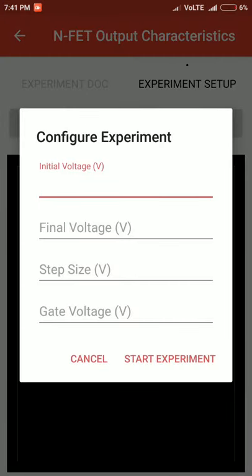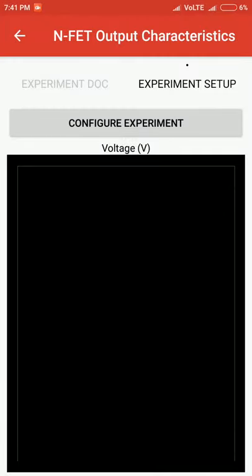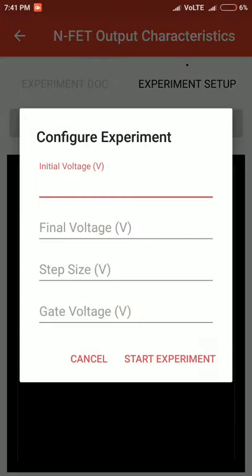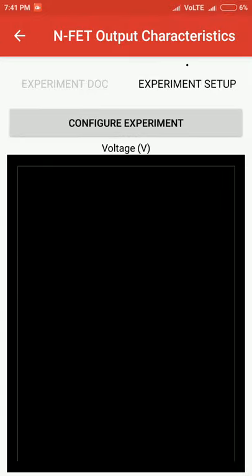Coming to the experiment setup part, each experiment can be configured from the options. For this specific experiment, we need initial voltage, final voltage, step size, and gate voltage. For other experiments, the requirements would be different. Once these things are configured, a graph will be plotted here.